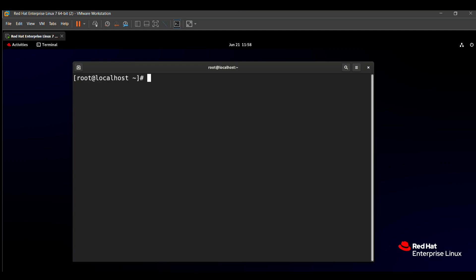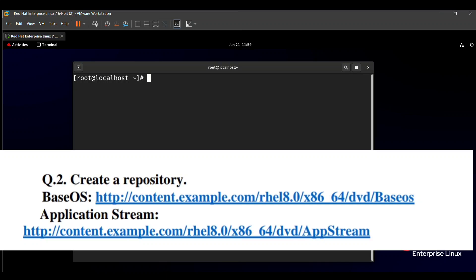For example, if you install any packages related to Apache or the network and you have not solved this question, the packages will not install. So let's solve this question. The question says: create a repository for Base OS with its base URL, and for the Application Stream (AppStream) with its URL.